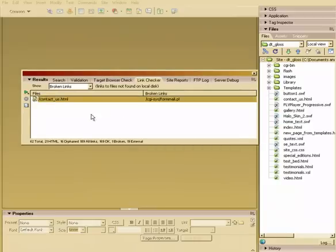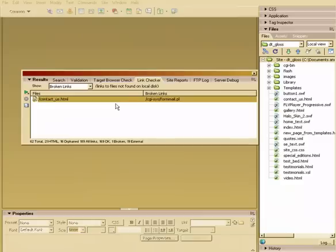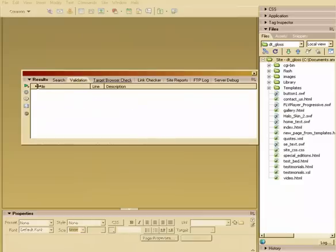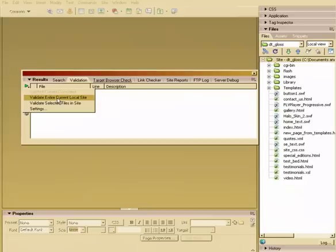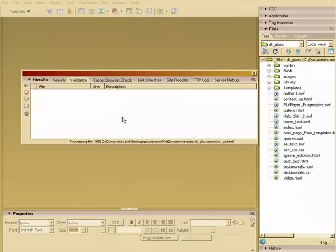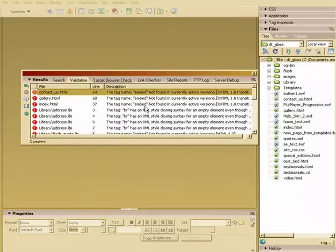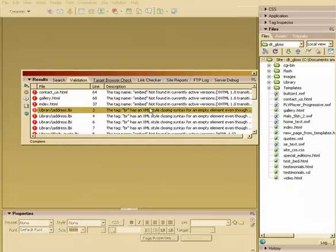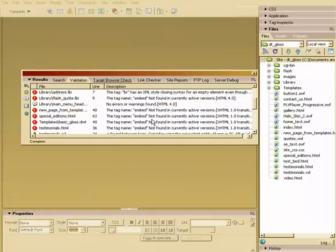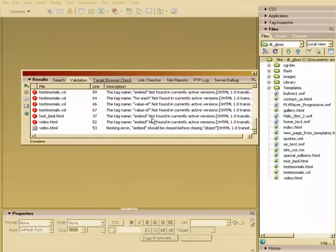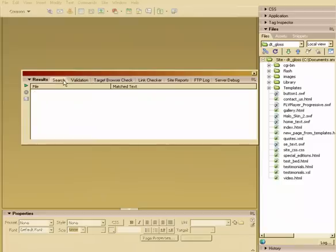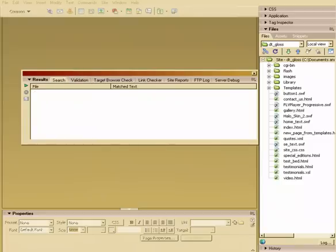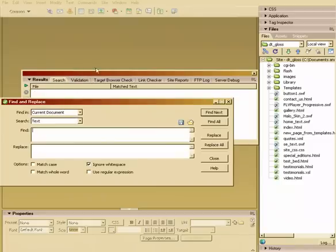It looks here like we only have one link that's broken, and that's our form mail, which we know is working, so that's fine. We can go to our Validation, and it will quickly process. It looks like we've got some embed issues here and some break tags. So it will go through and quickly give us some information here.